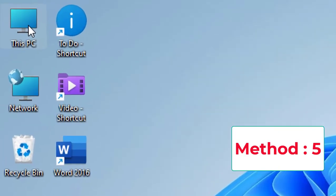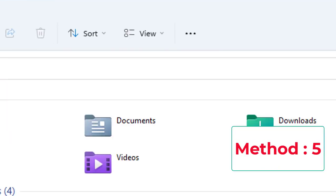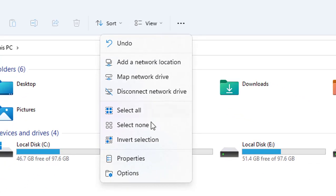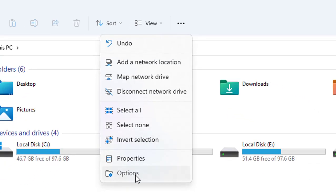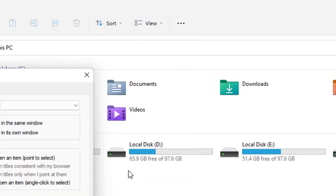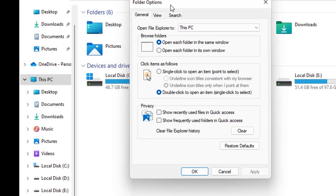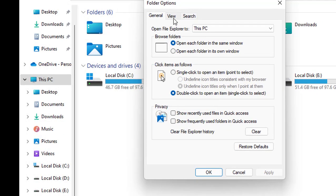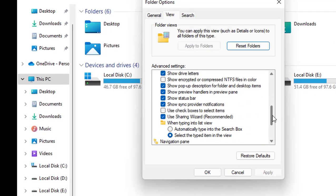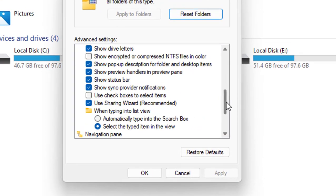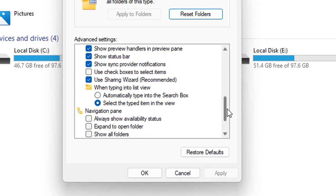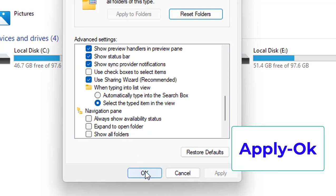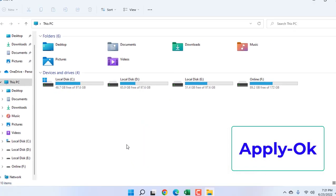If it's not working, the next option is: open This PC, click on the three dots, click on Options. Now click on View, scroll down, and here check 'Use sharing wizard.' Check this and simply click OK.